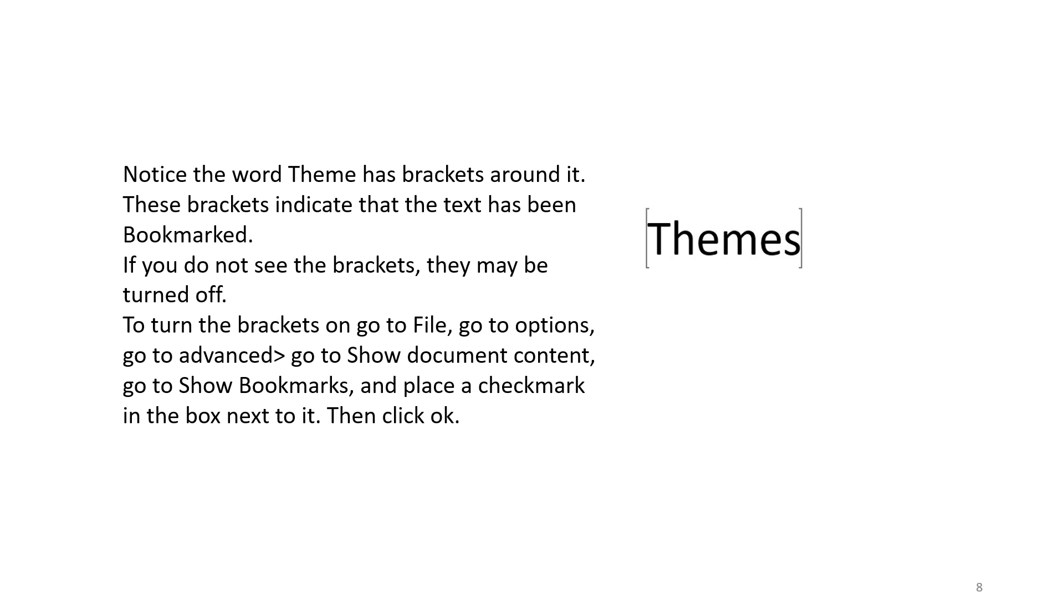To turn the brackets on, go to File, go to Options, go to Advanced, go to Show Document Content, go to Show Bookmarks and place a check mark in the box next to it. Then click OK.